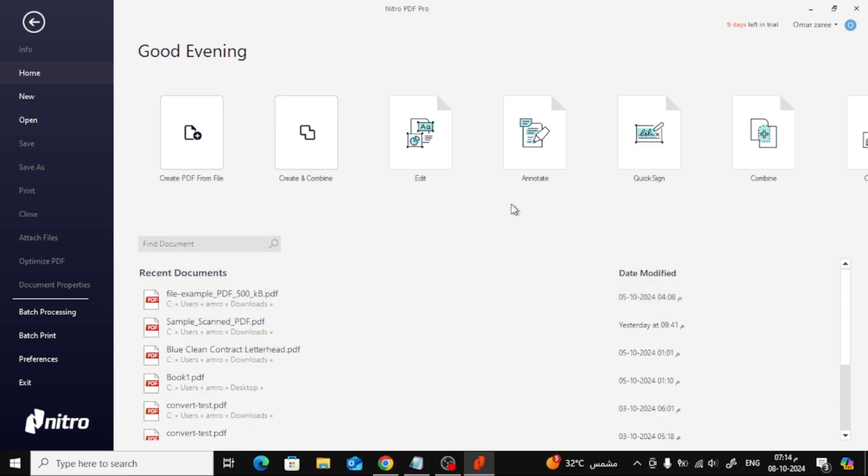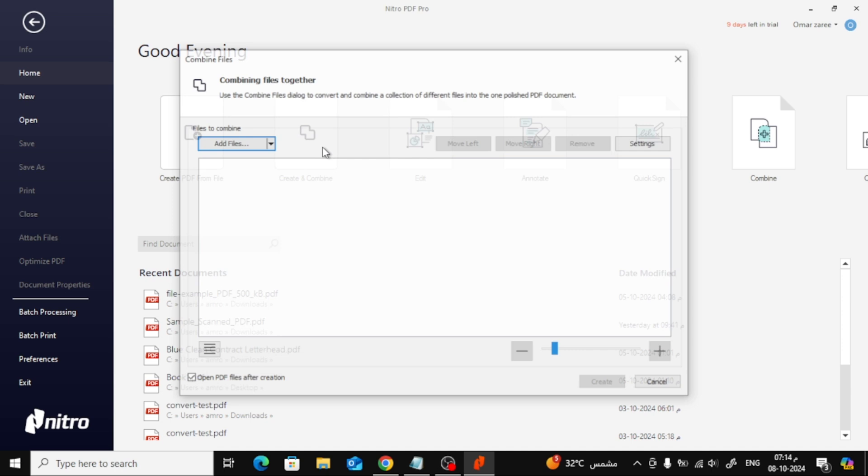Once Nitro Pro is open, look for the Create and Combine option on the main screen. You can also find the Combine option in the top menu bar here. Next,